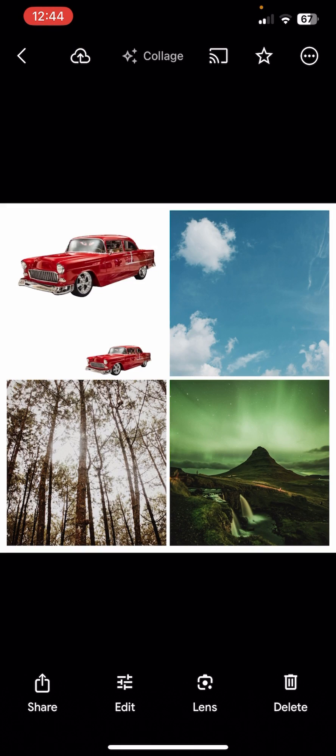So basically this is how you can make collage on Google Photos app. If you still encounter any issue during this process, feel free to leave a comment and I'll be happy to assist you.